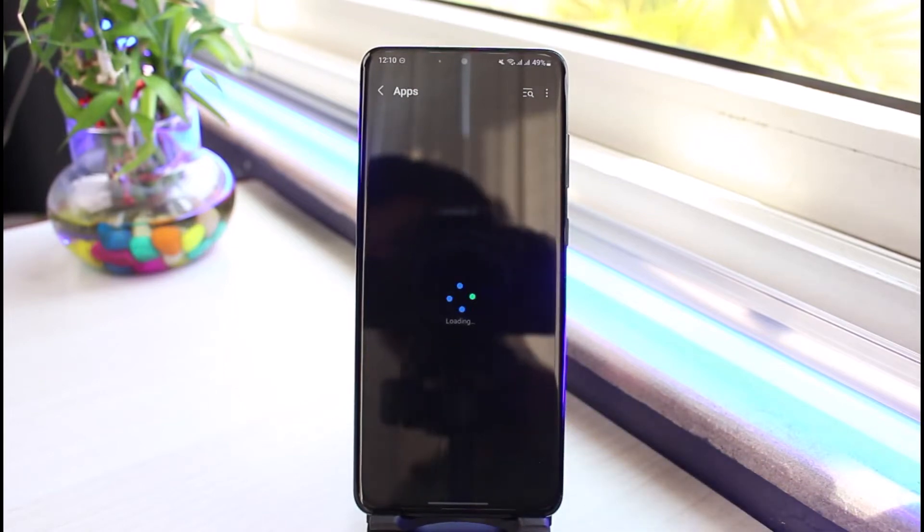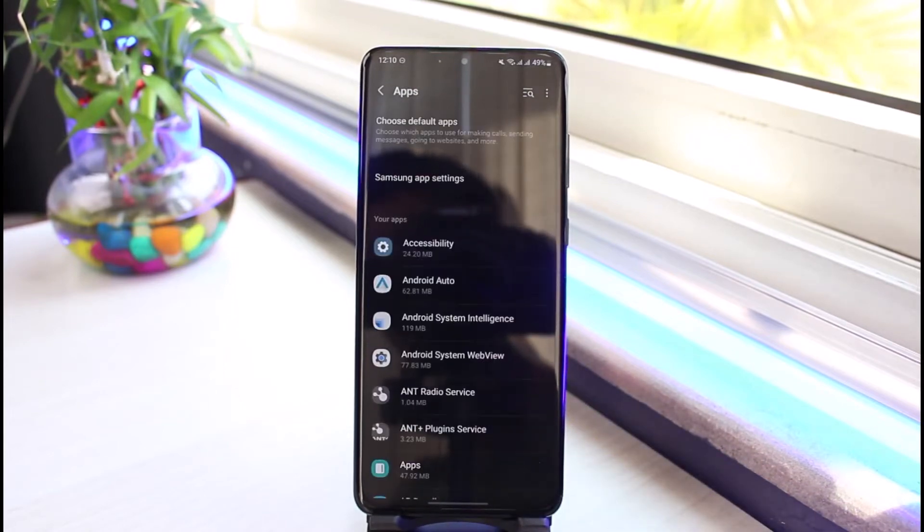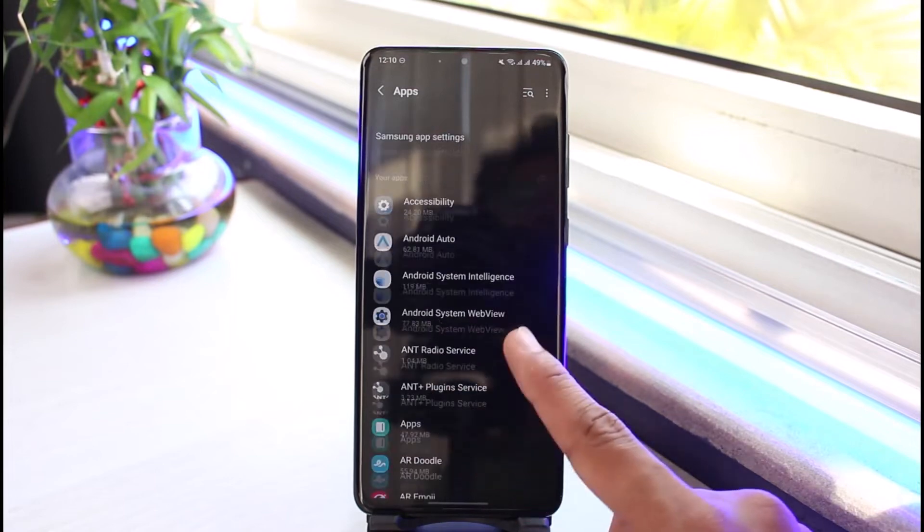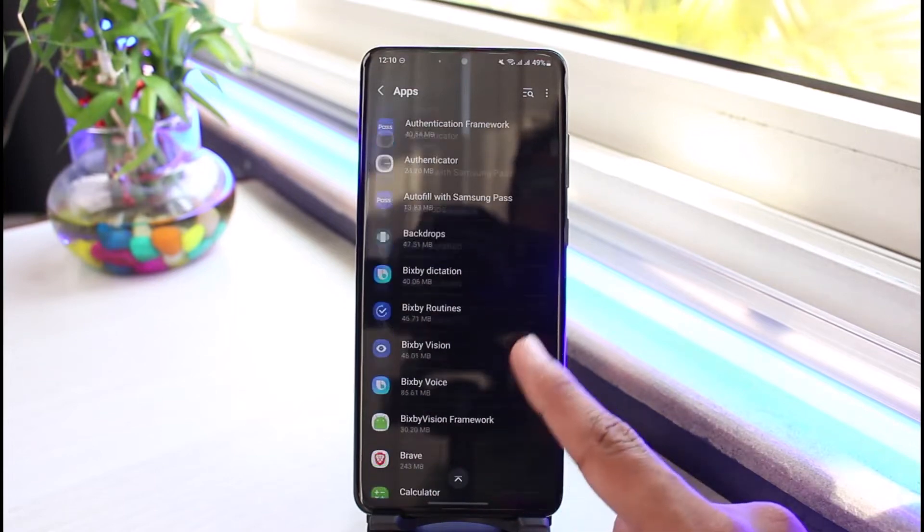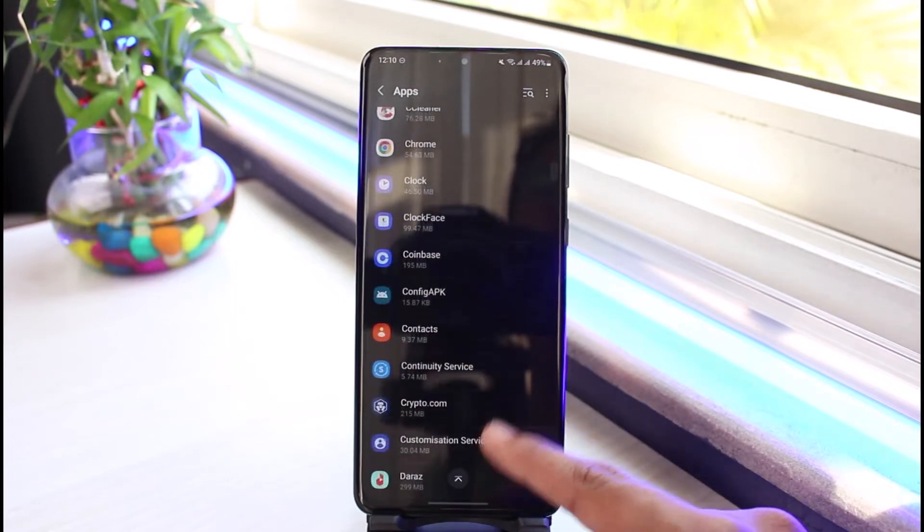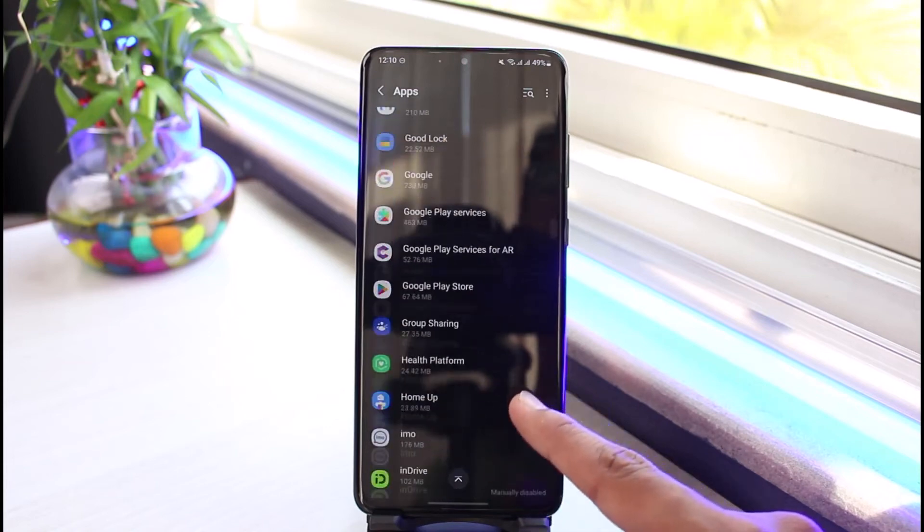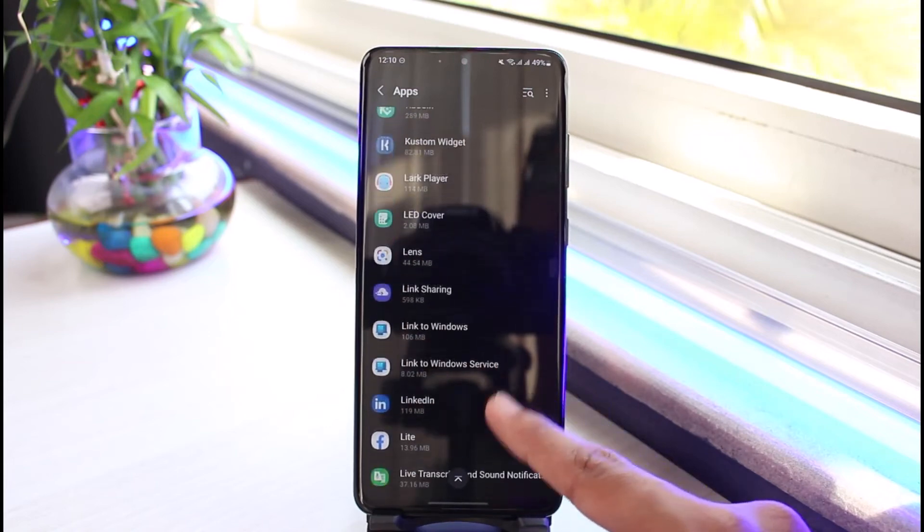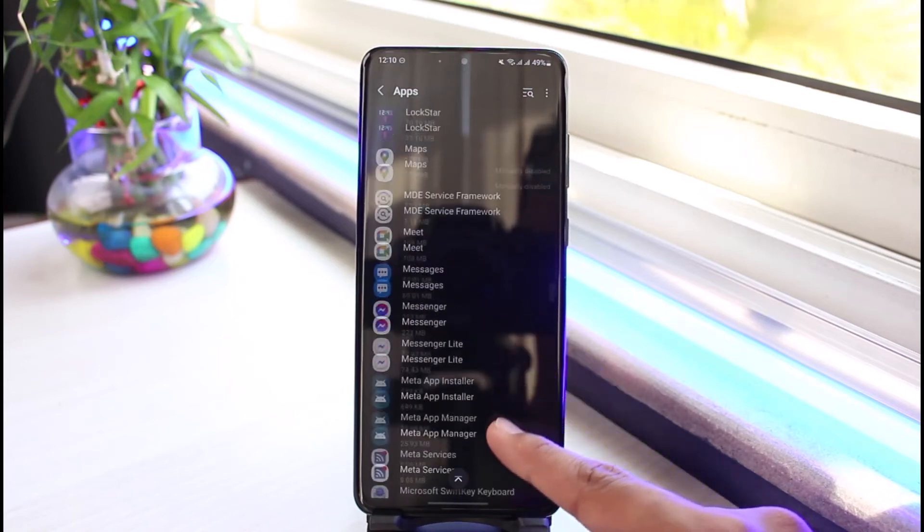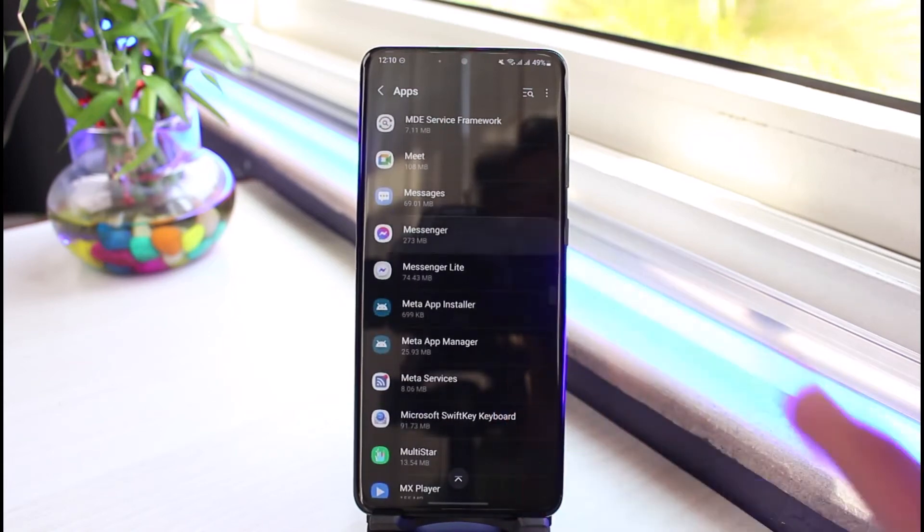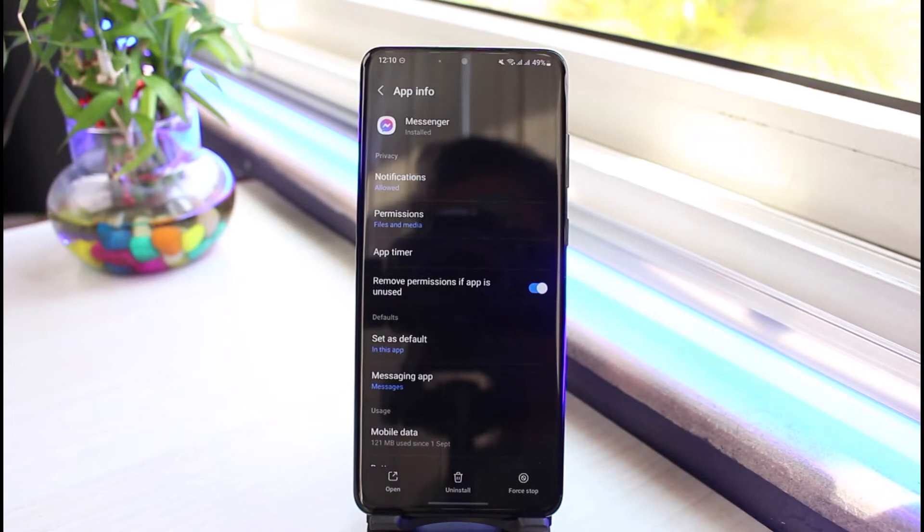As soon as you tap on the Apps option, you'll be able to see a list of all the applications which are available on your phone. So on the list of these applications, I want you to simply go ahead and look for Messenger. Once you find Messenger, just tap on it.